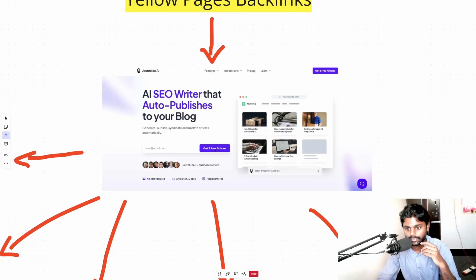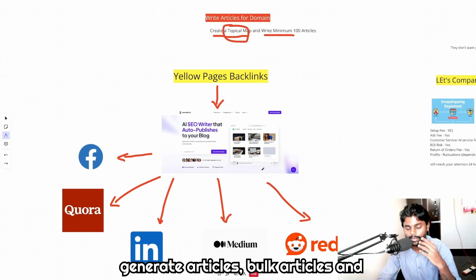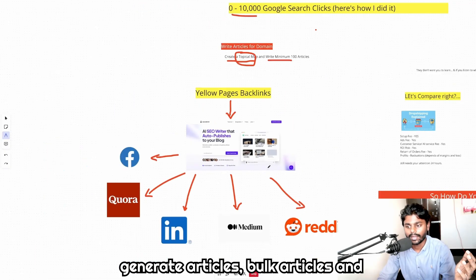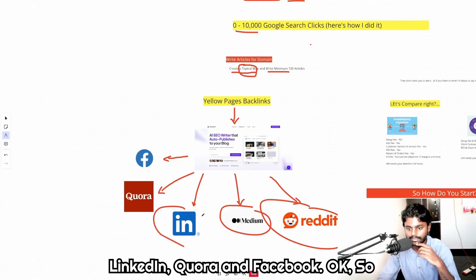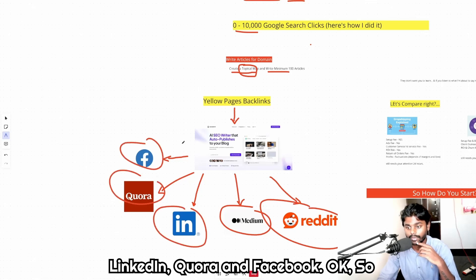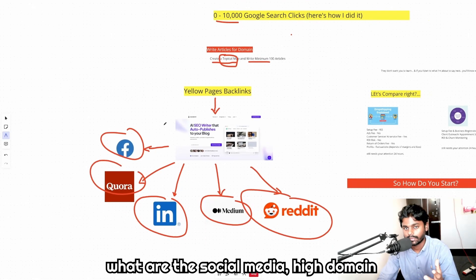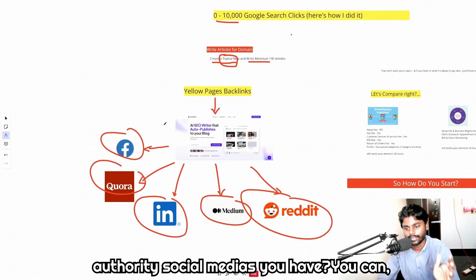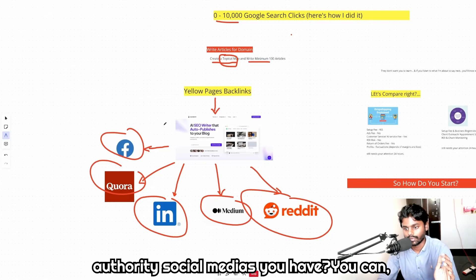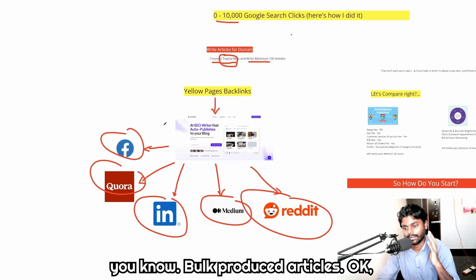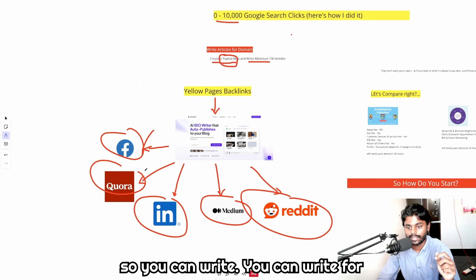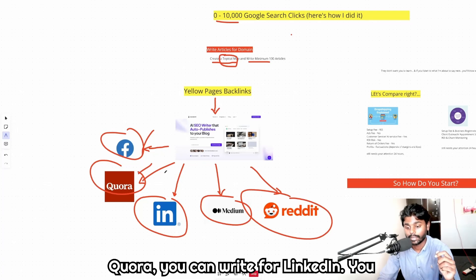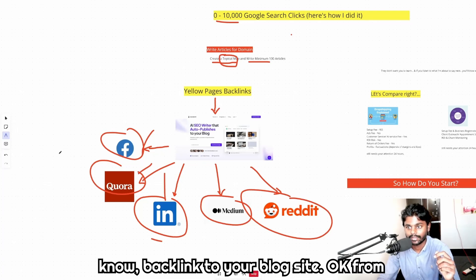After that you post to Reddit, Medium, LinkedIn, Quora, and Facebook. Whatever social media, high domain authority social media you have, you're gonna bulk produce articles. You can write for Quora, you can write for LinkedIn backlink to your blog site from LinkedIn and from Medium also.